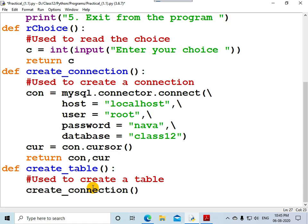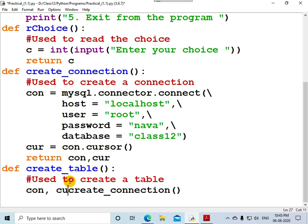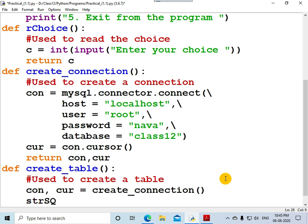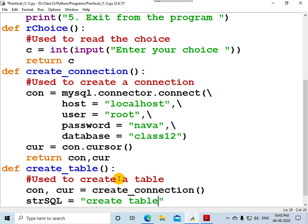This function returns two quantities: a connection object and a cursor object. So you write: connection, cursor = create_connection(). The variable 'con' contains the connection object, 'cur' contains the cursor object, and using this cursor object you can execute SQL statements. The SQL string variable points to the statement: CREATE TABLE followed by the name of the table, which is 'item', then an opening bracket.